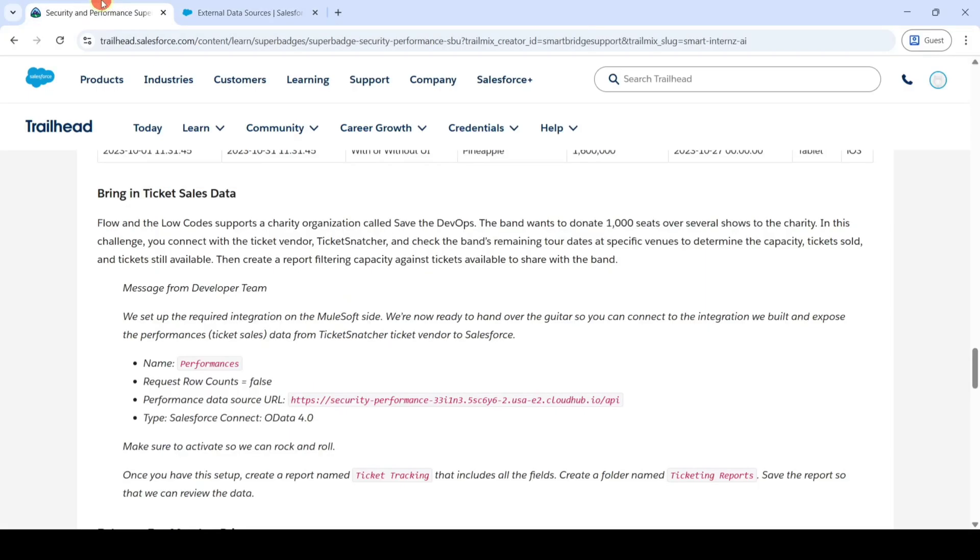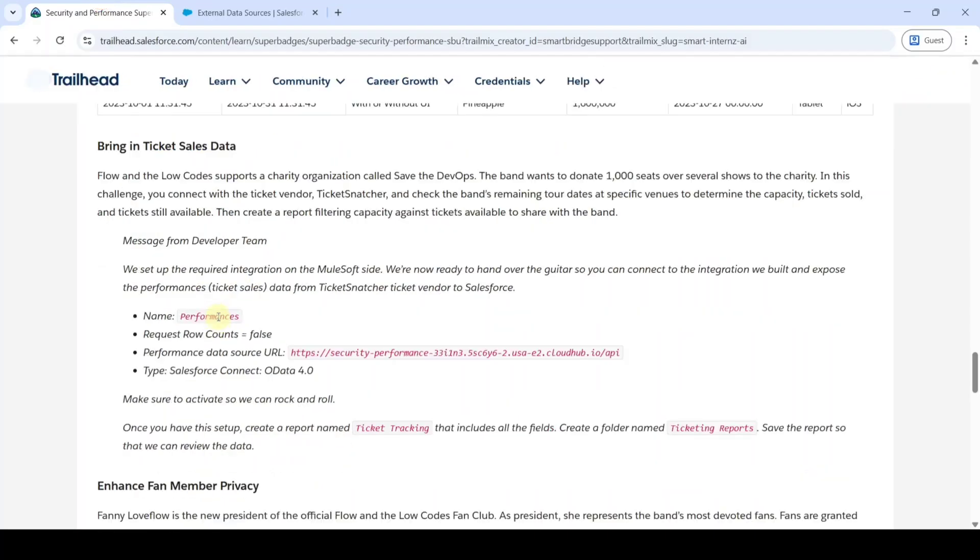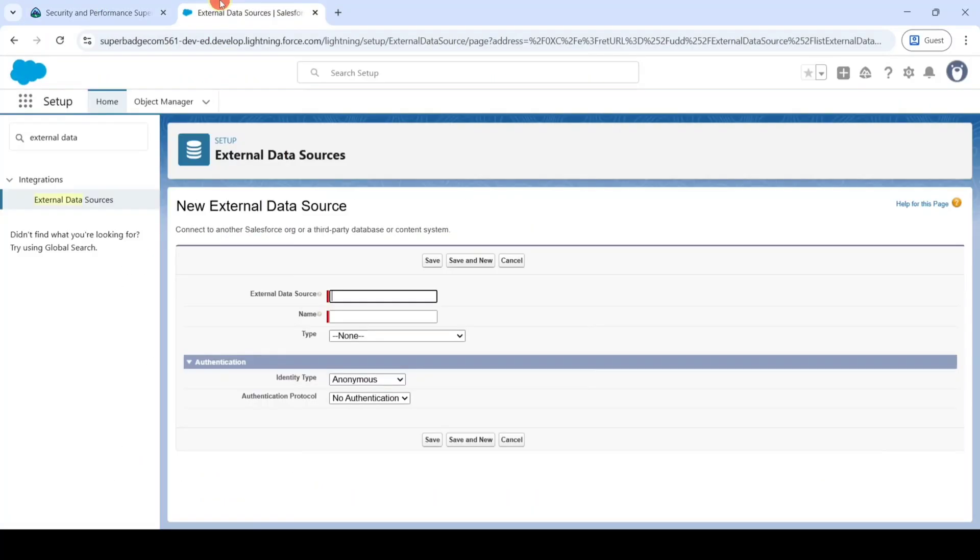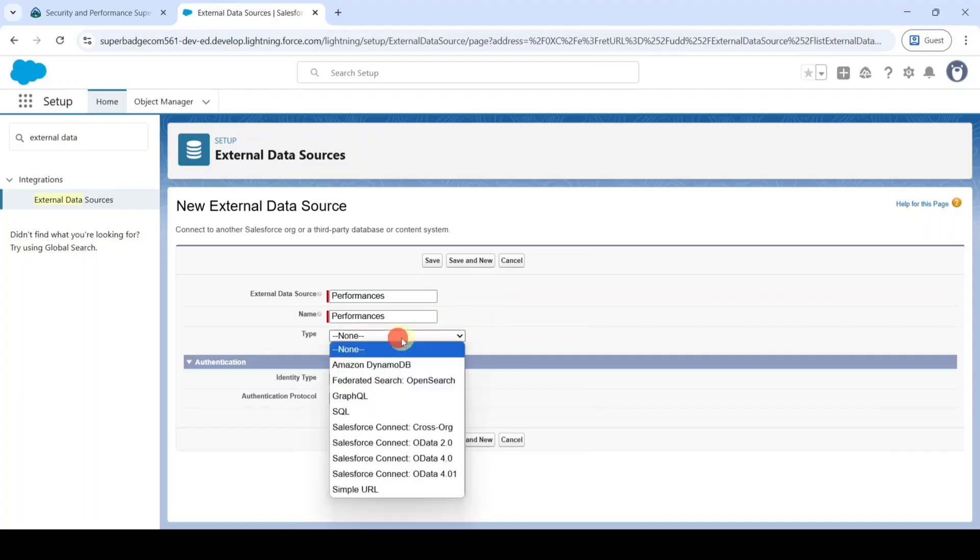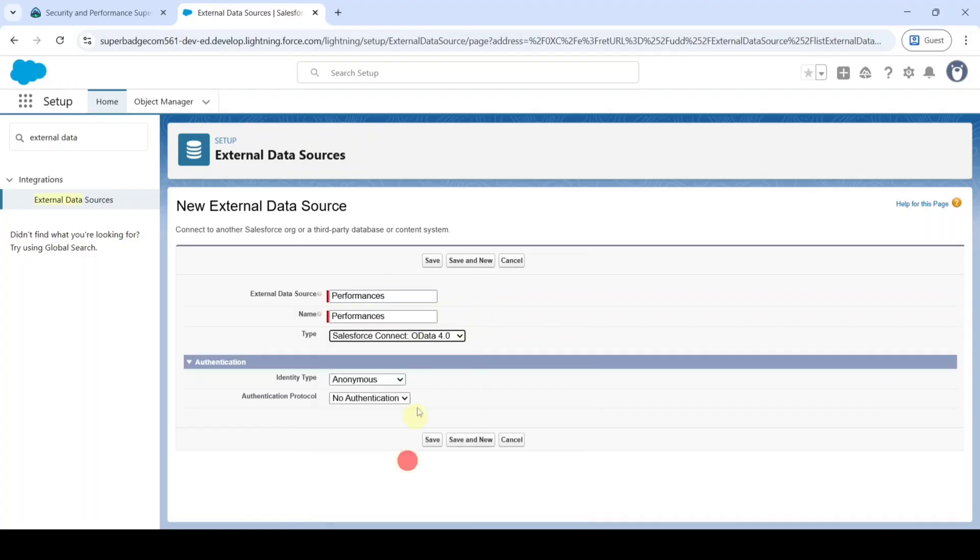Copy the name from the instructions, i.e. Performances, and add it here. And select the type as Salesforce Connect OData 4.0.